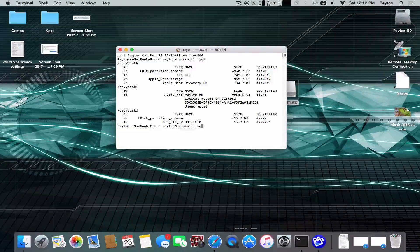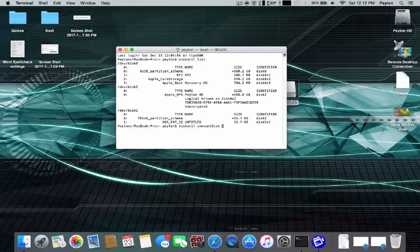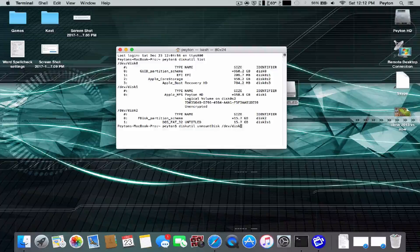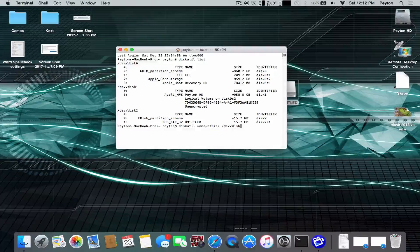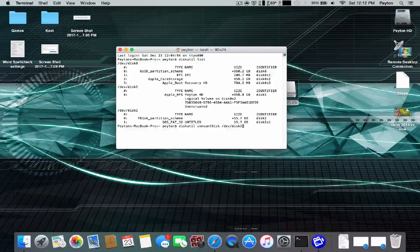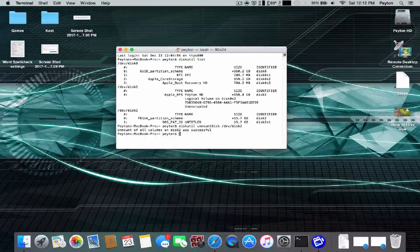The next thing is going to be diskutil unmount disk slash dev slash disk. And then you put the number of yours in. Mine's 2, so I'm going to put 2. It's going to say it's successful.